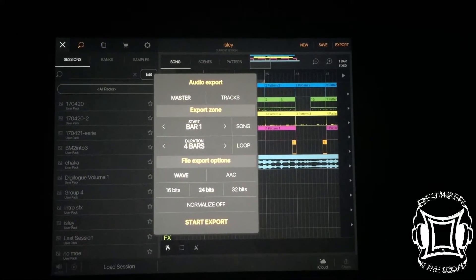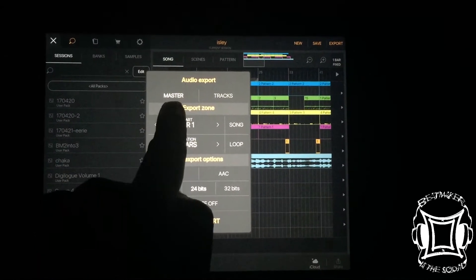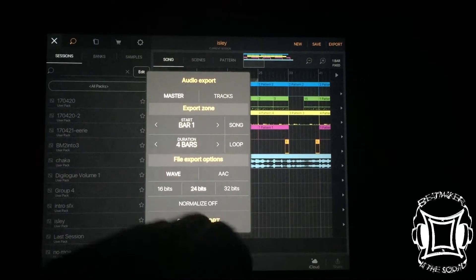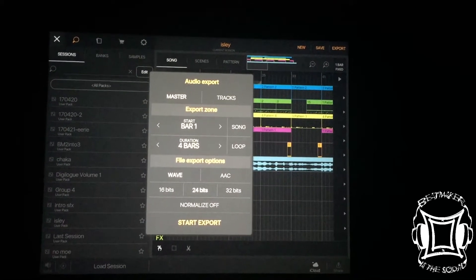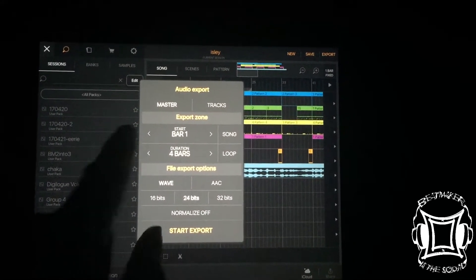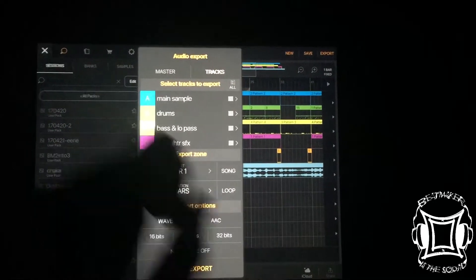Now, this is where it gets fun. You can either export the master track, which would be a two track, everything all together. Or you can export tracks.